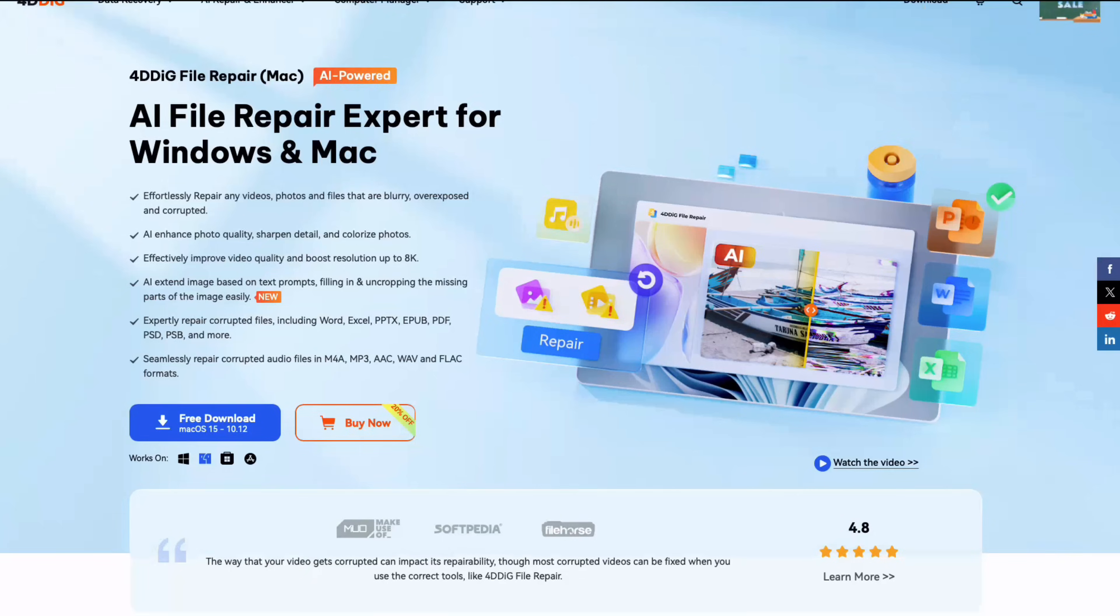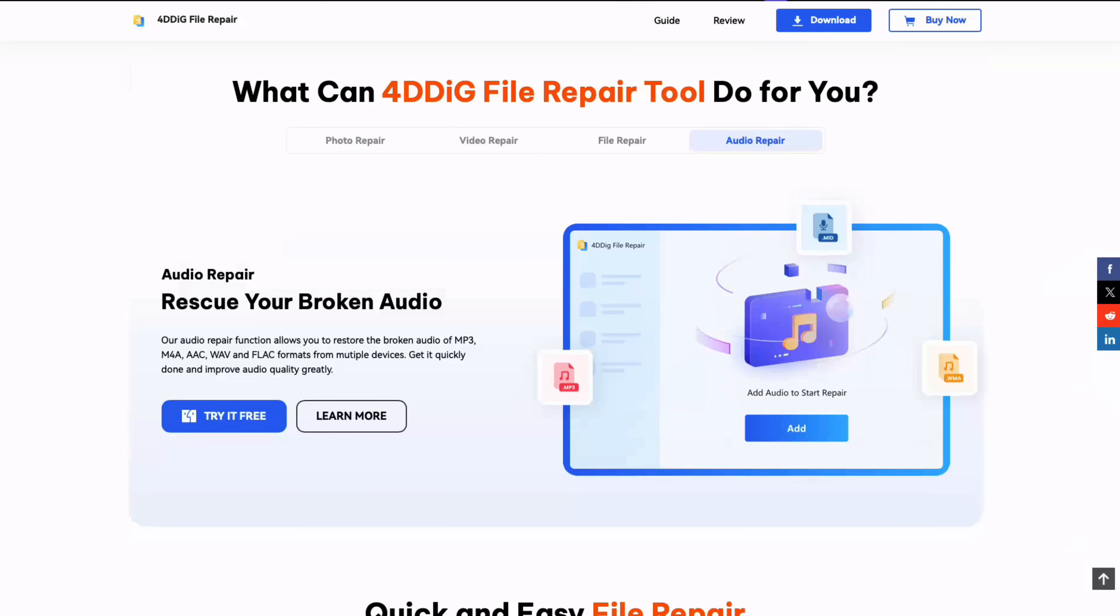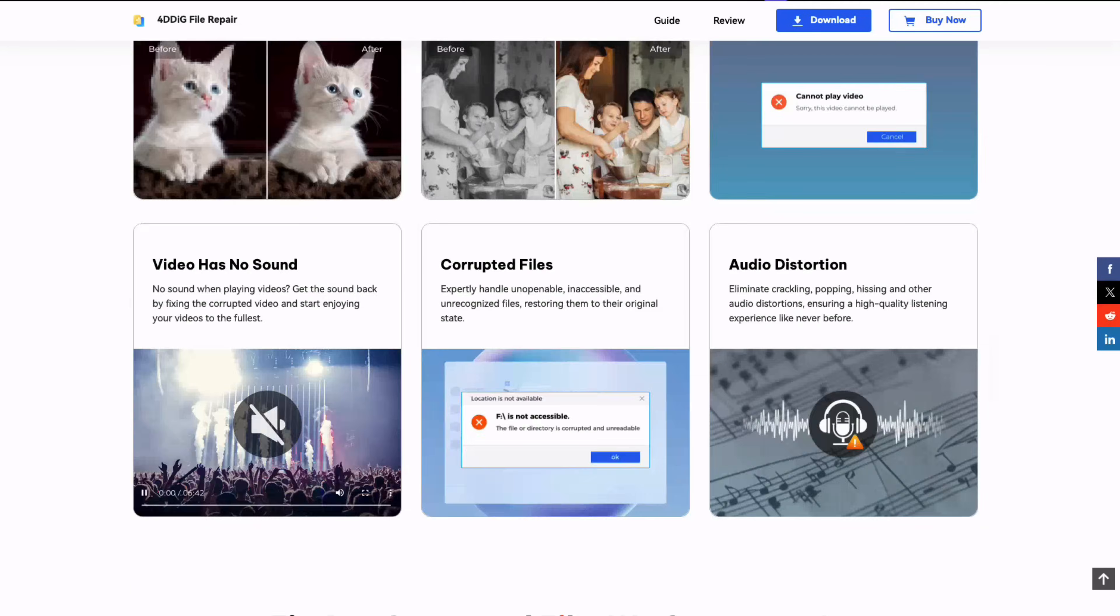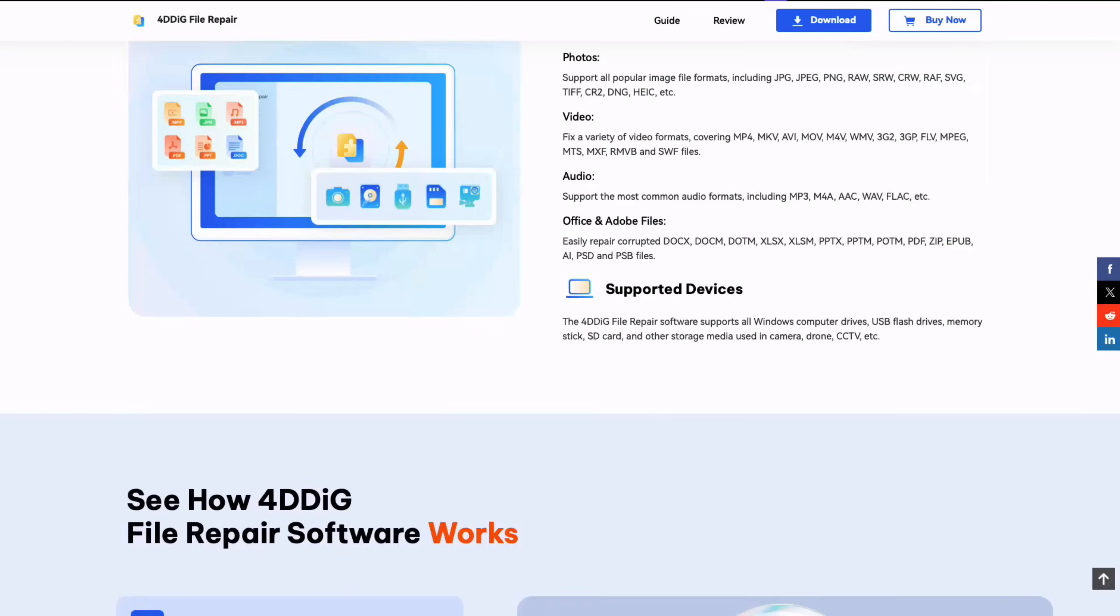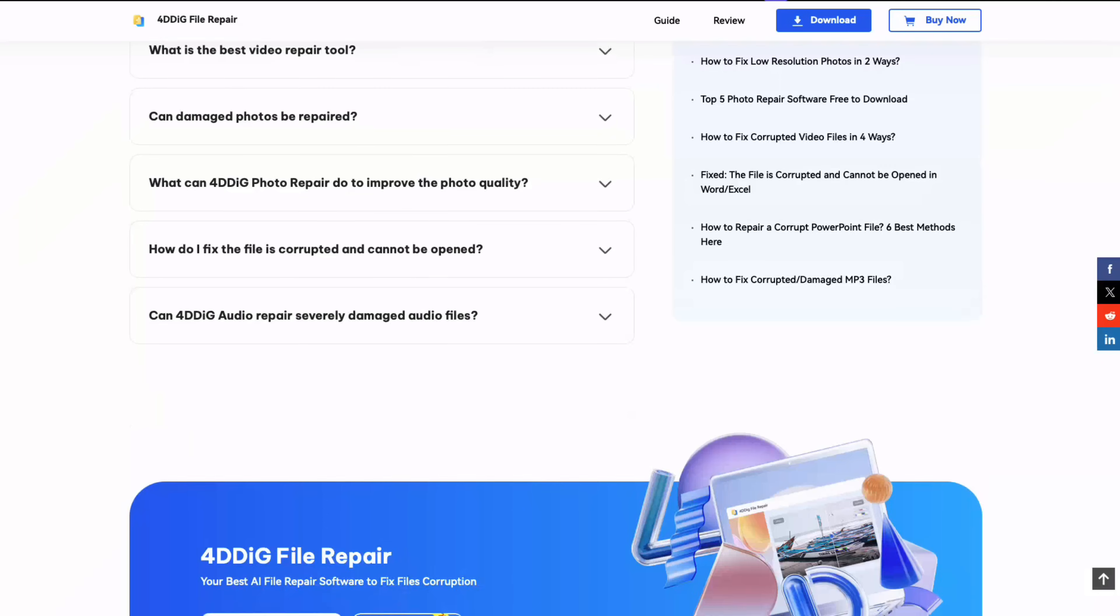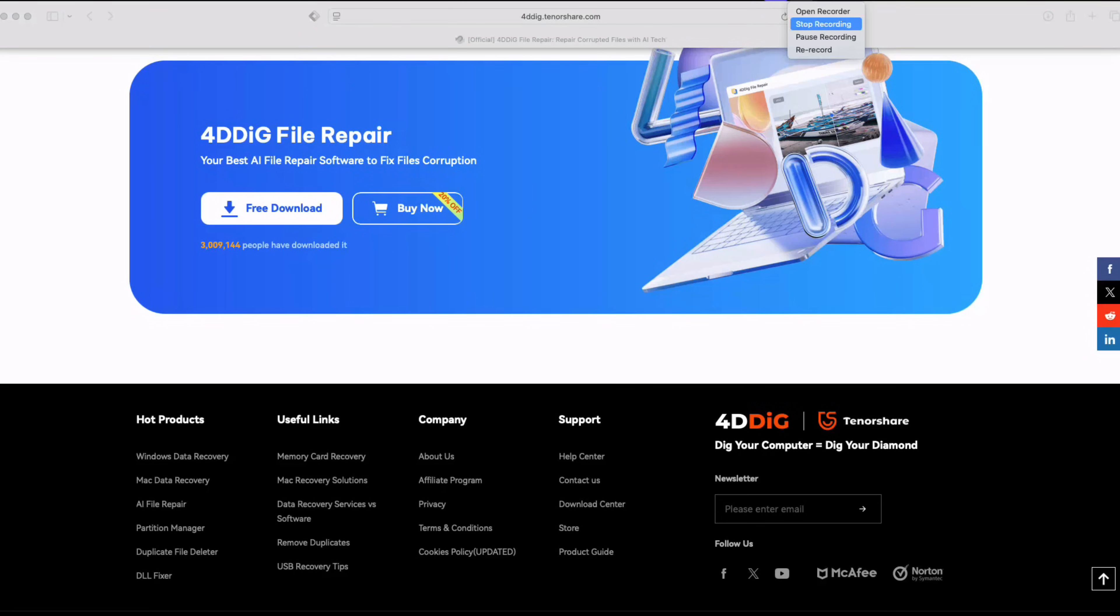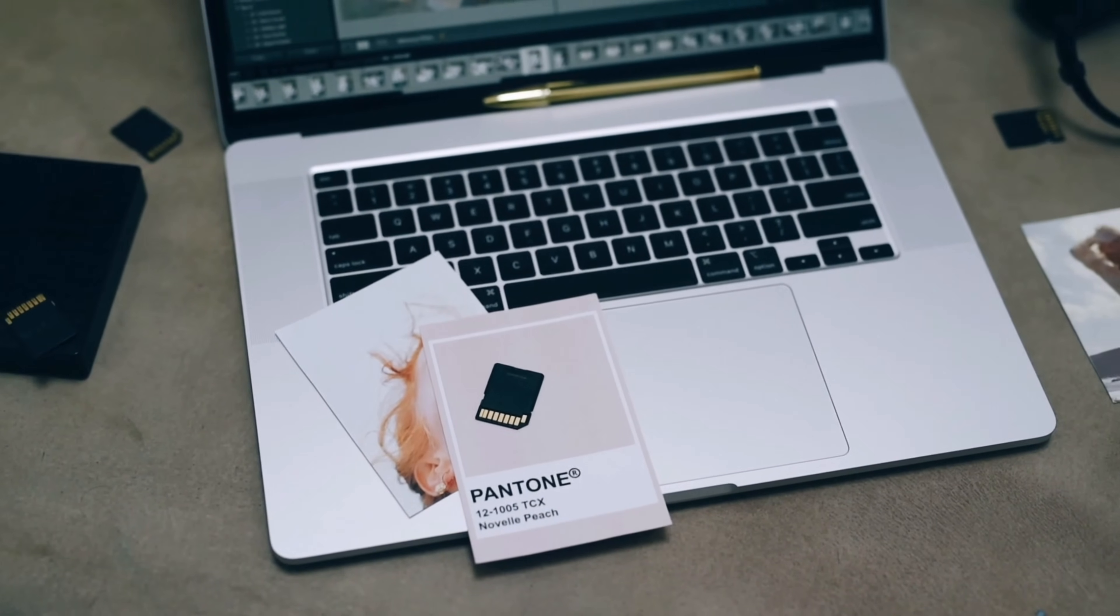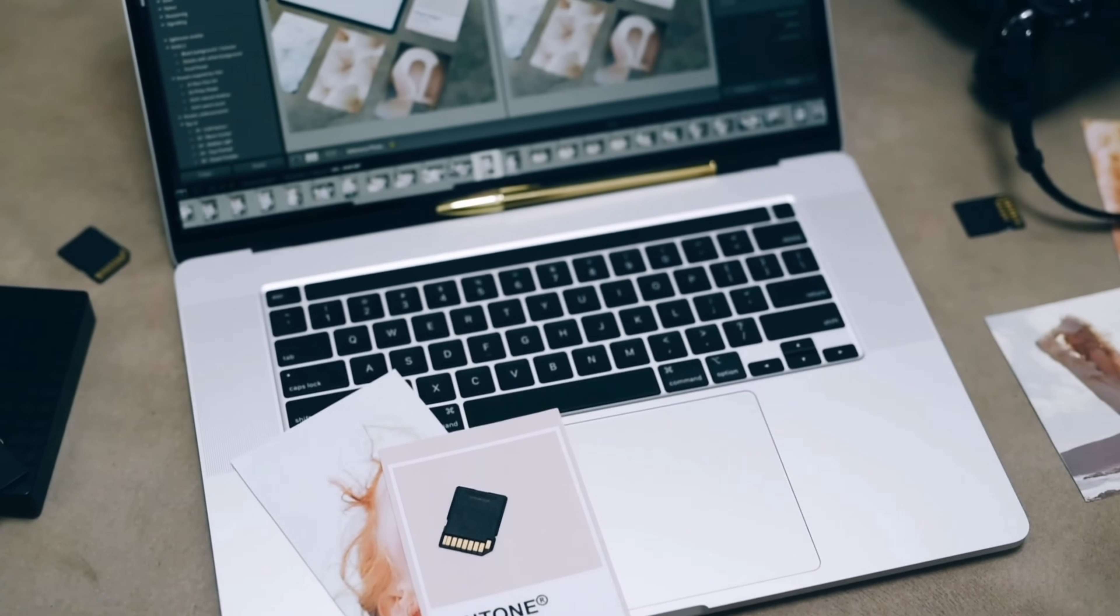That's why tools like 4DDiG file repair matter. This is about fixing the ones that are right in front of you but just don't work. Whether it's a glitched out video that won't play, a photo that opens but looks like mush, or a distorted audio file you just can't clean up, I'm going to show you exactly how 4DDiG file repair fixes these in the real world.